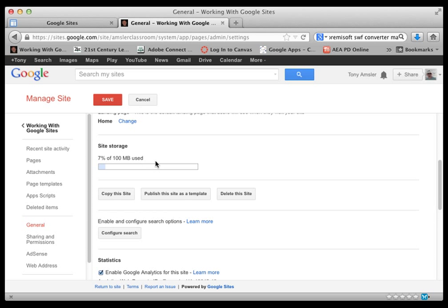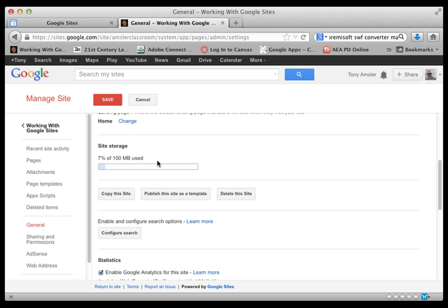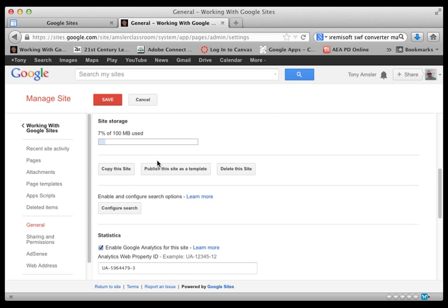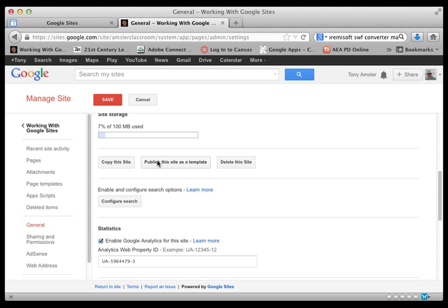If you're in a private account, this will not show up in a domain account. Here are three very interesting buttons that you will find: Copy this site, Publish as a template, or Delete the site. These are often used and they are spotted here in the general category.